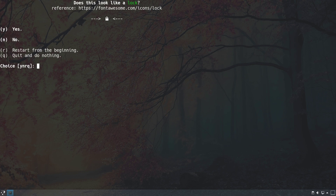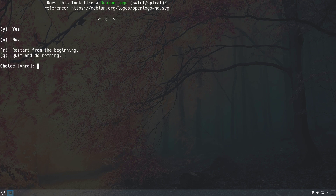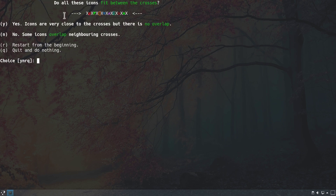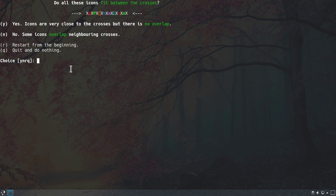Next it asks whether a symbol looks like a lock — it does, so we hit y. Then it asks if another symbol looks like a Debian logo — it does, so we hit y again. Finally it asks whether all the icons fit between the crosses. The icons fit without overlap, so we select yes.